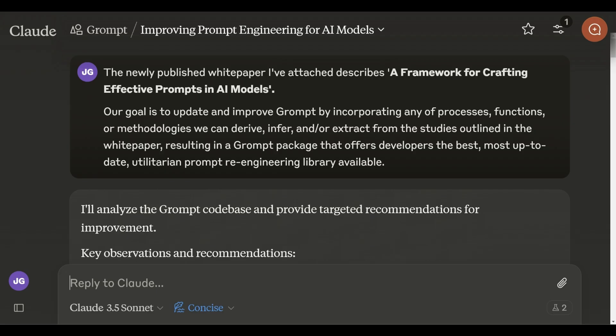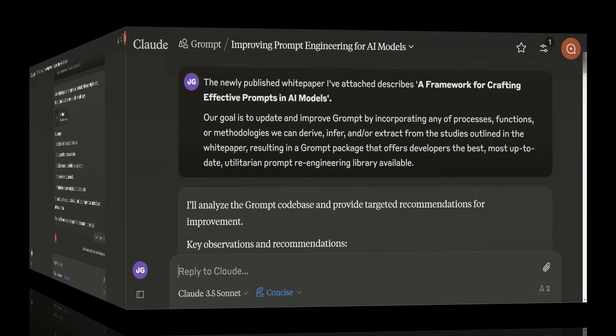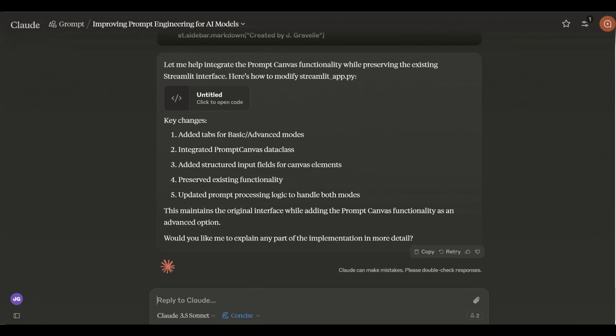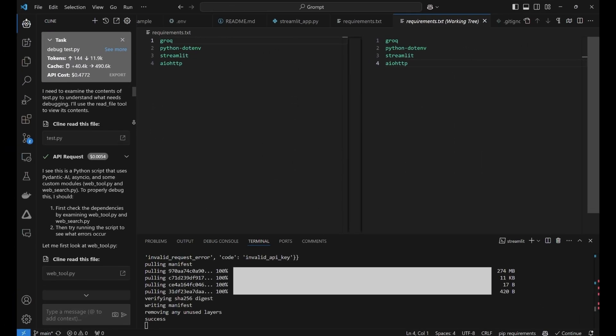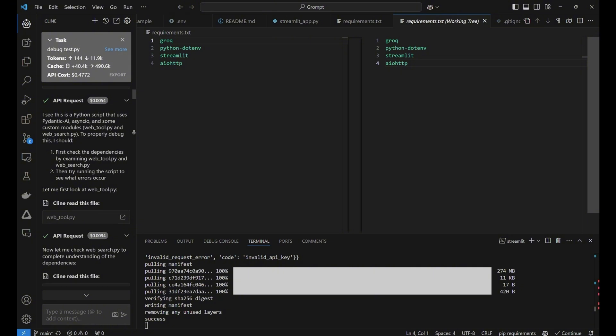Here's the prompt I used to get Claude to use the white paper to update our Grompt software. You can pause here and read it for yourself. Once Claude finishes coding, I just ask it to walk me through integrating and deploying the code, including a test file. If I get any errors, I ask the Cline plugin in VS Code to fix it. Then I push the new program to GitHub.